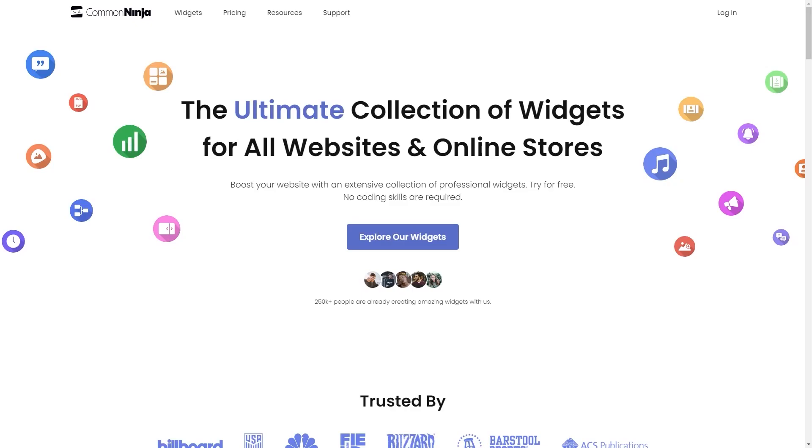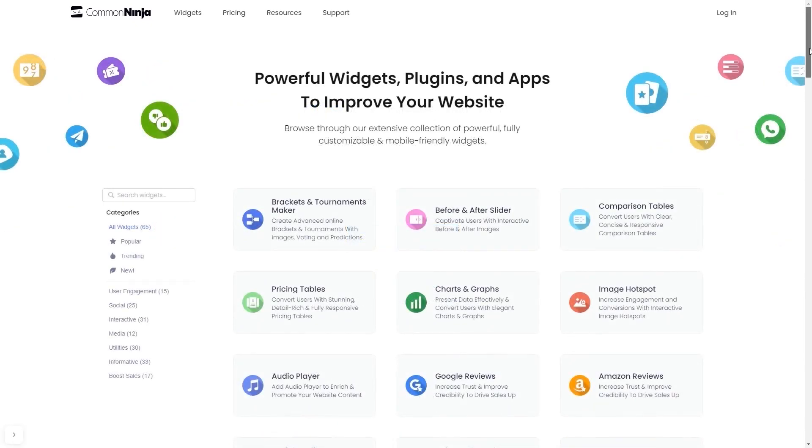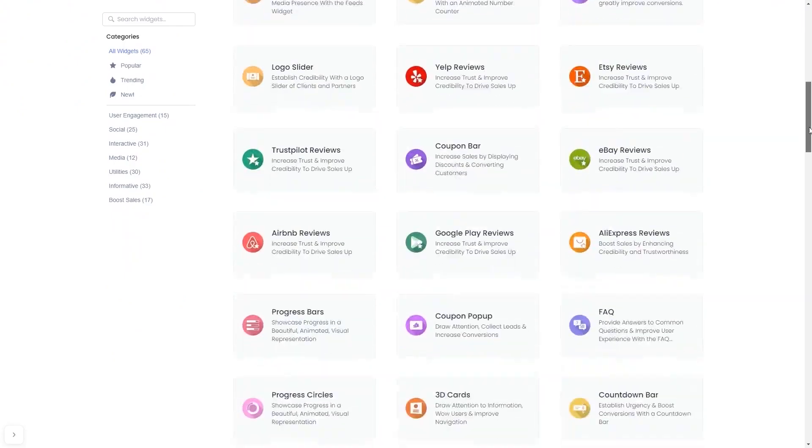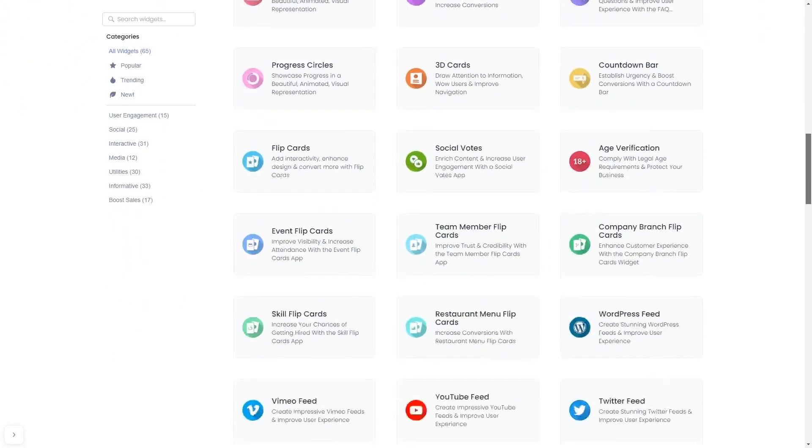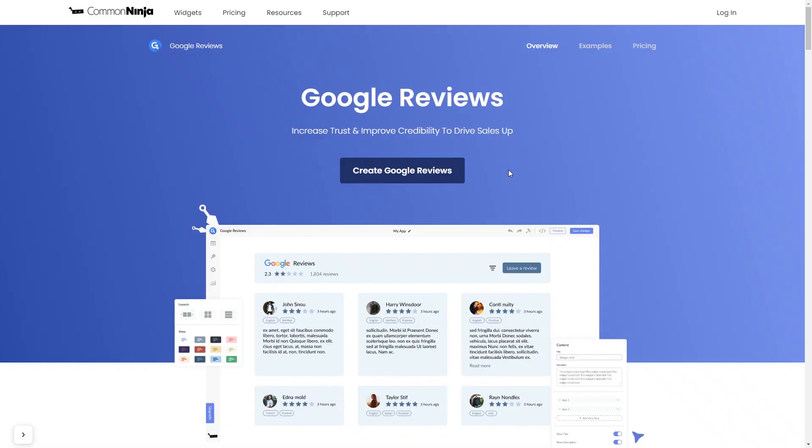To start, enter Common Ninja website. Choose your widget from a large collection of widgets. Once you've entered the widget page, click on the Create button to enter the Google Reviews widget editor.